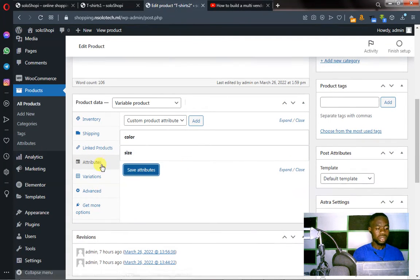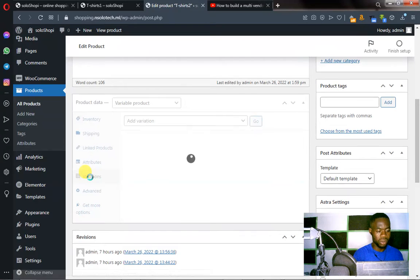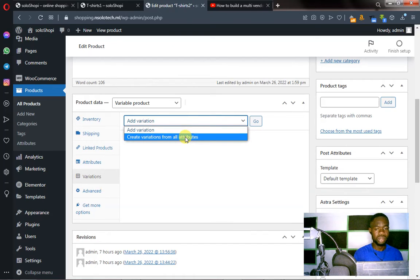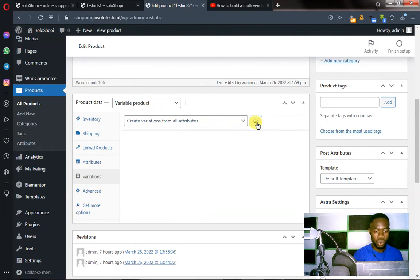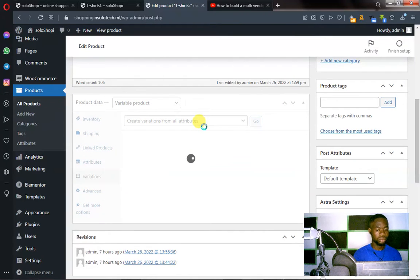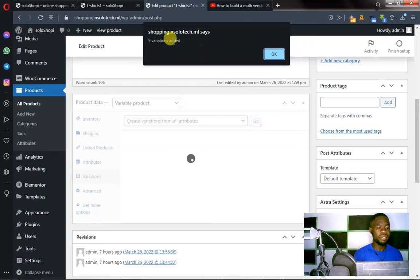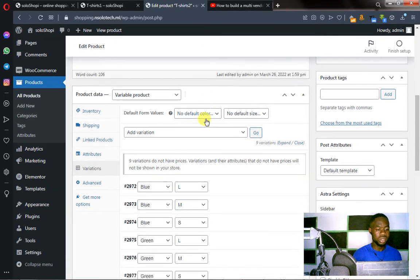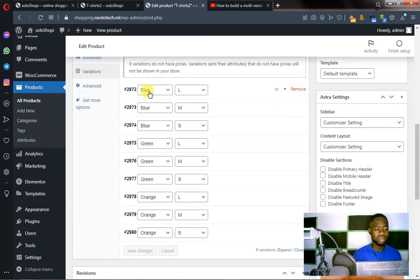What next? Go to Variations — it's below the Attributes. Click on Variations. You see Add Variation — click on that. Then click Create Variations for All Attributes, and click Go. Nine variations have been added — click OK and wait for it to load. As you can see, these are the variations: each color (Blue, Green, Orange) has Large, Medium, and Small. It's now time to add prices and assign images to individual variations.